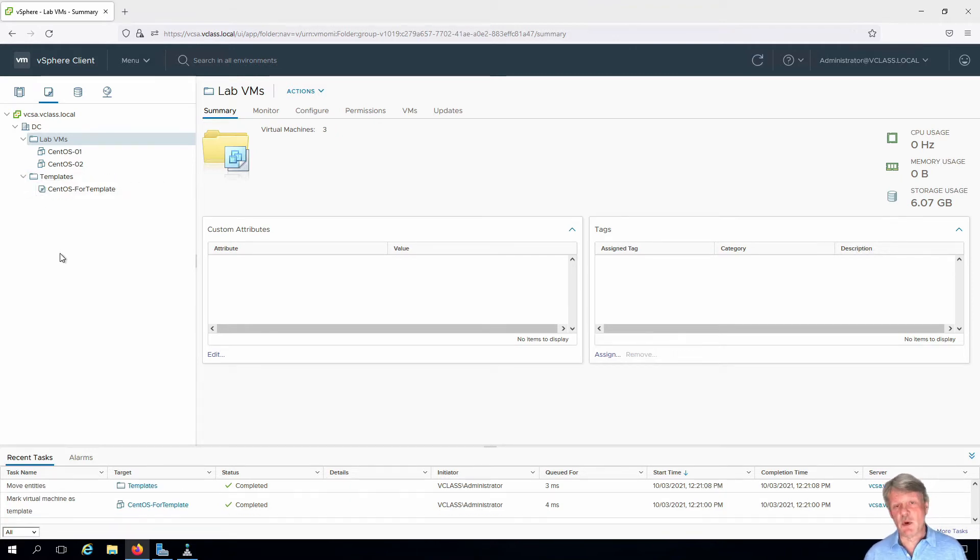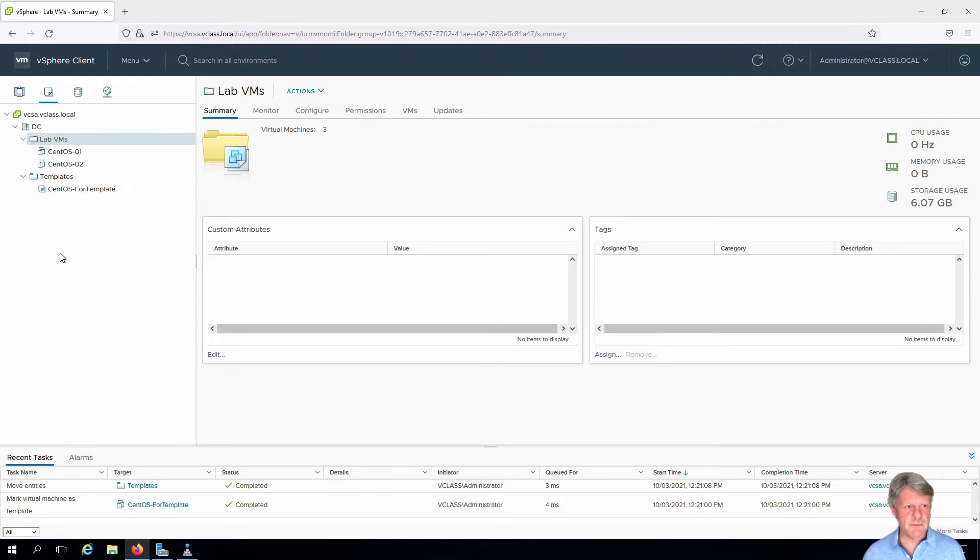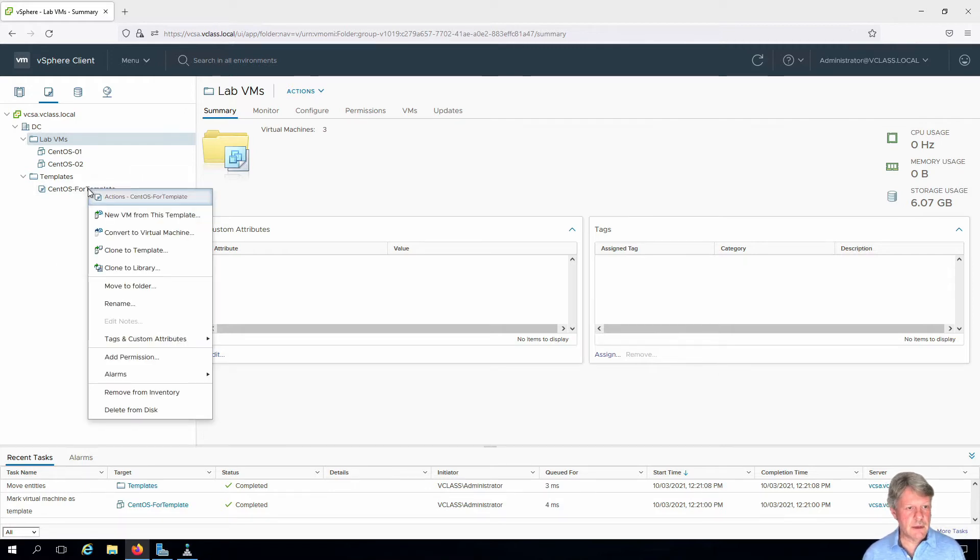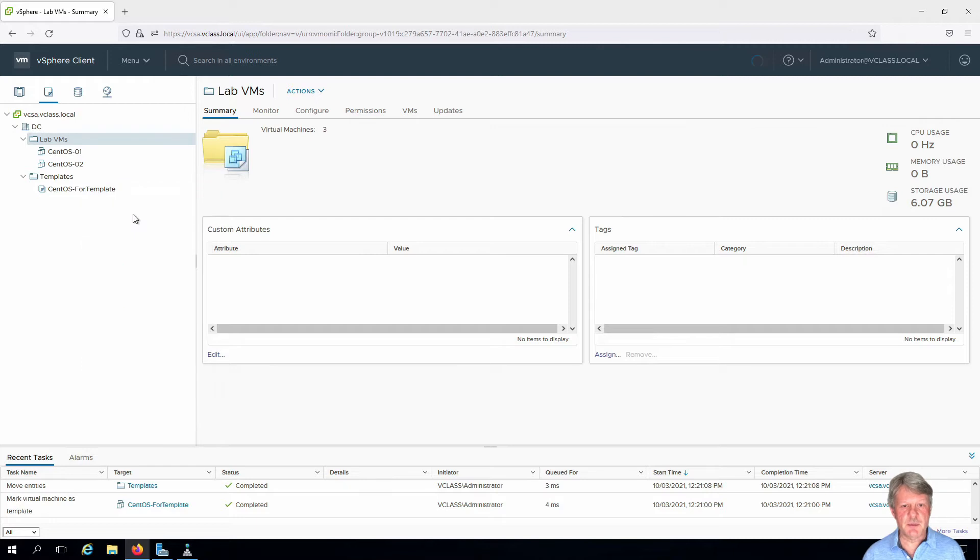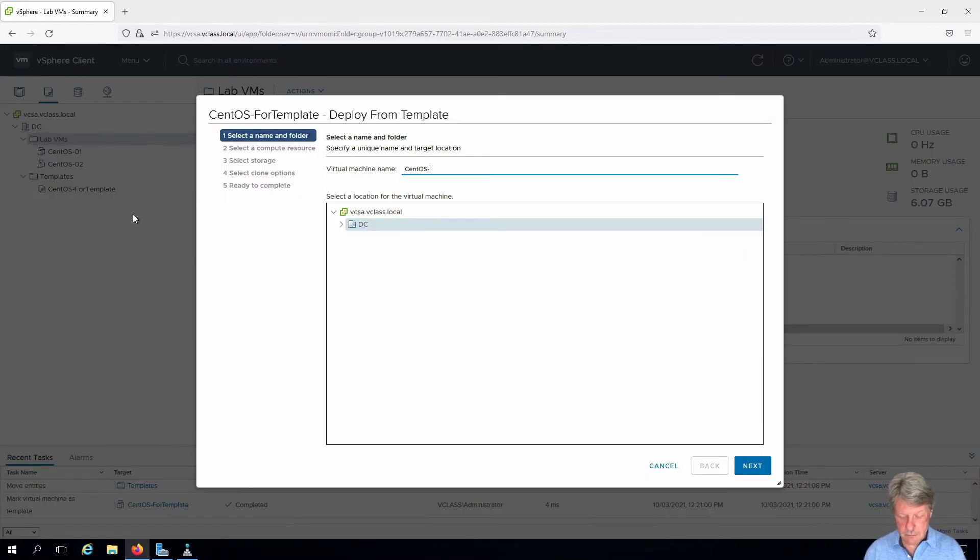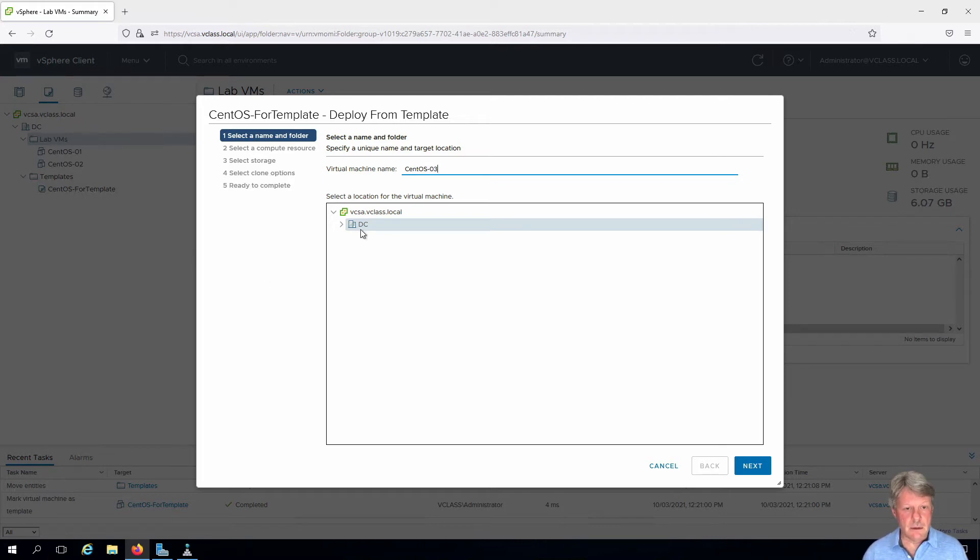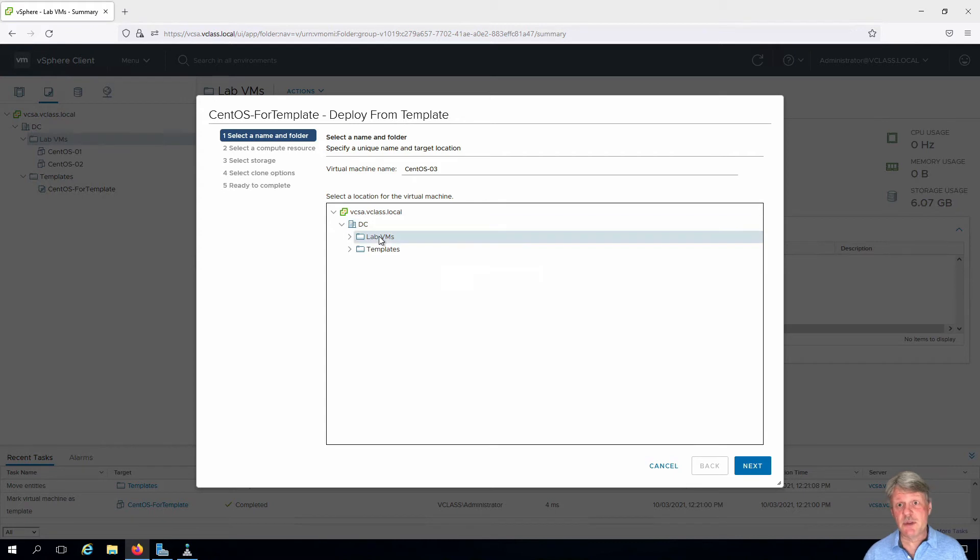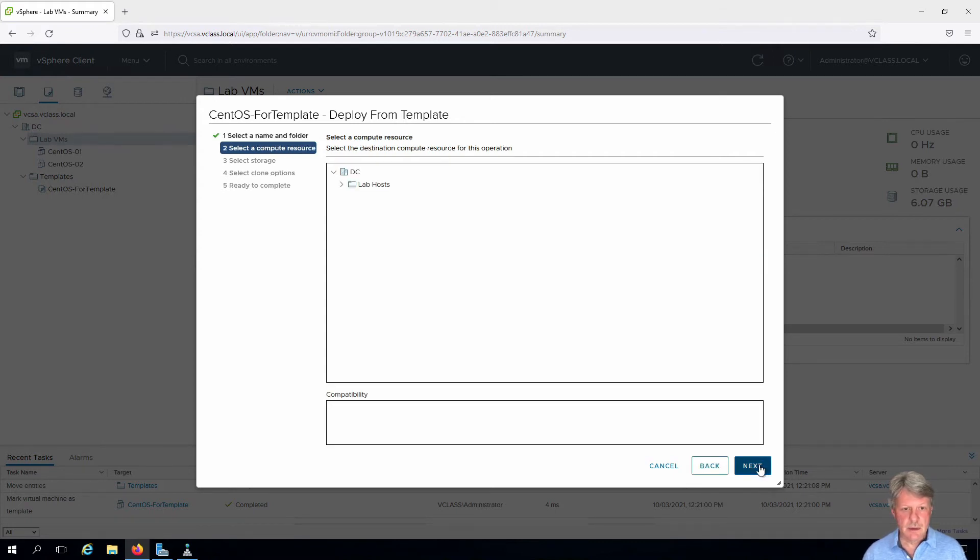The next thing we're going to do is create a new VM from that template. Right-click, new VM from this template. I have to give it a name and a location which is going to be in the labvms folder. Click next.